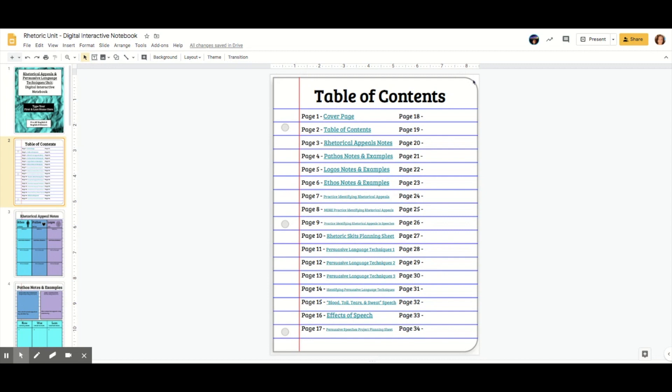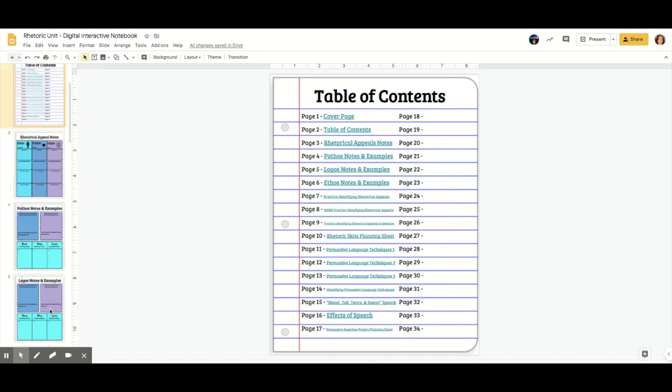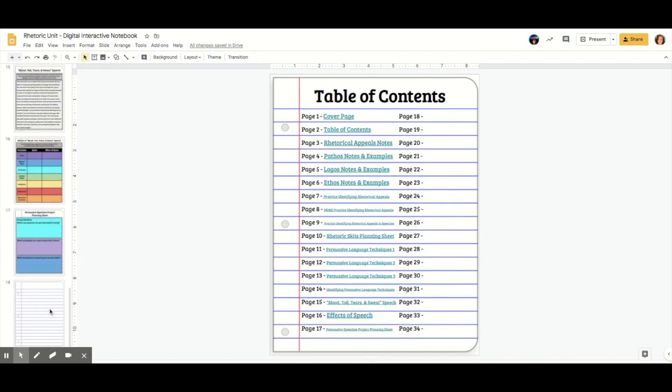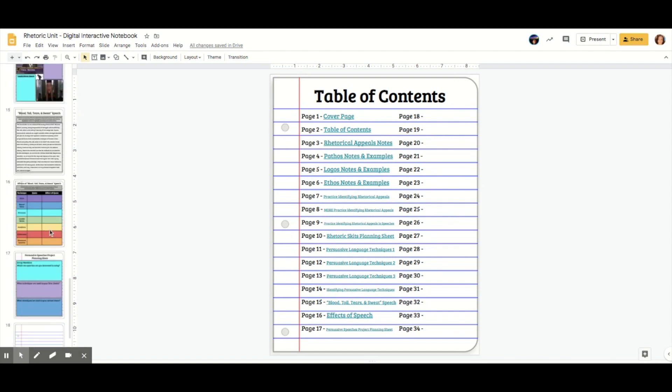You can also use this to hyperlink to other sections.